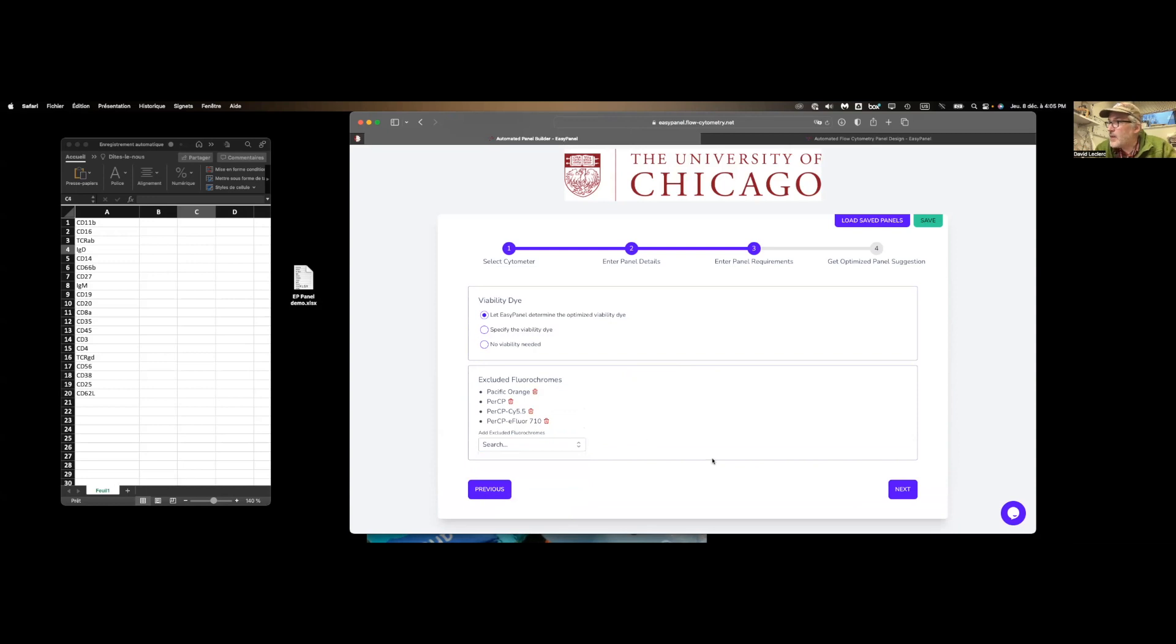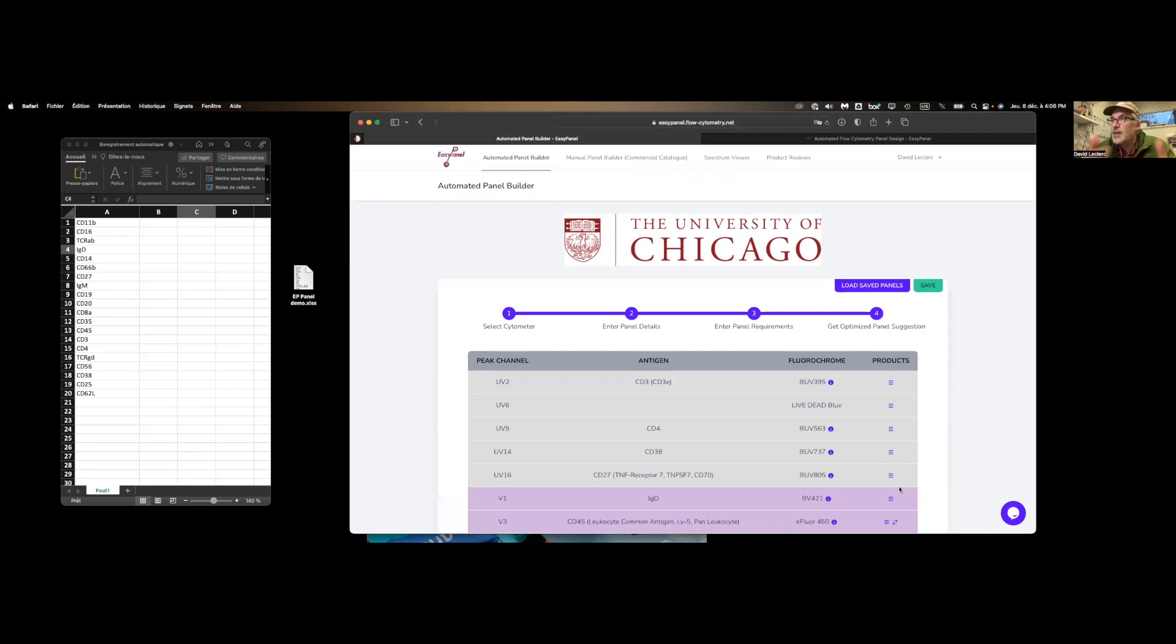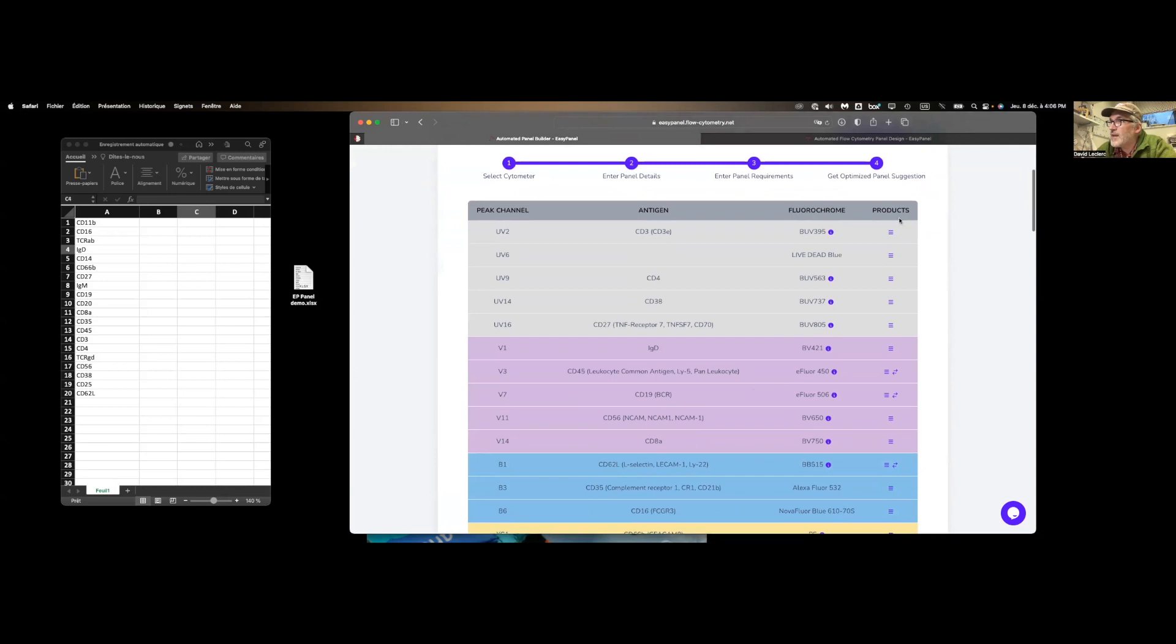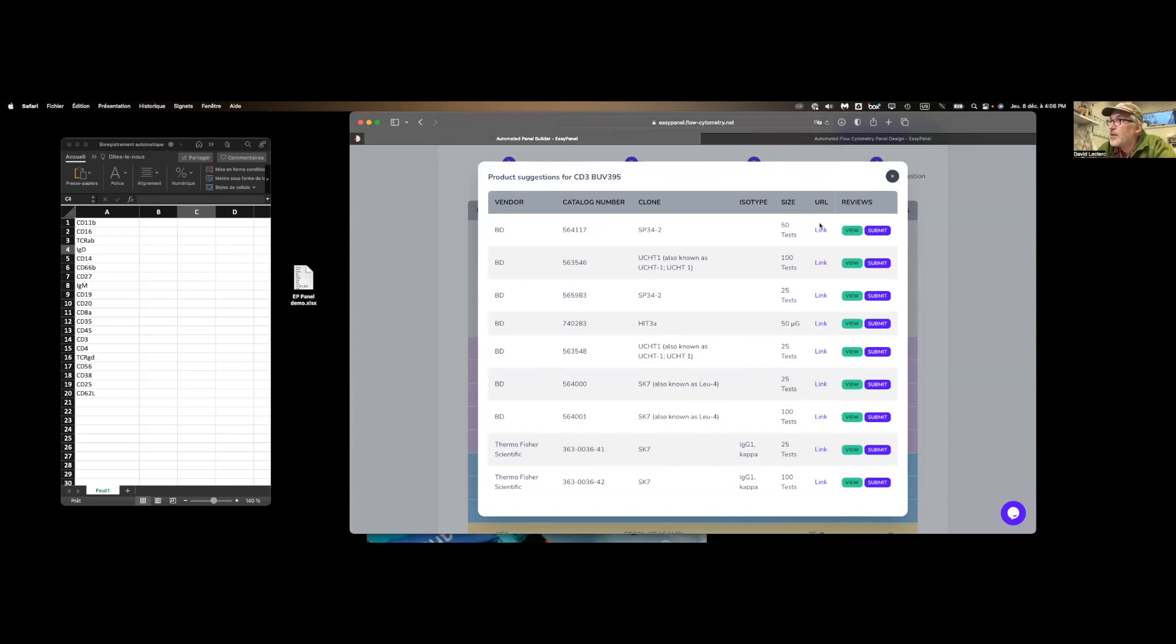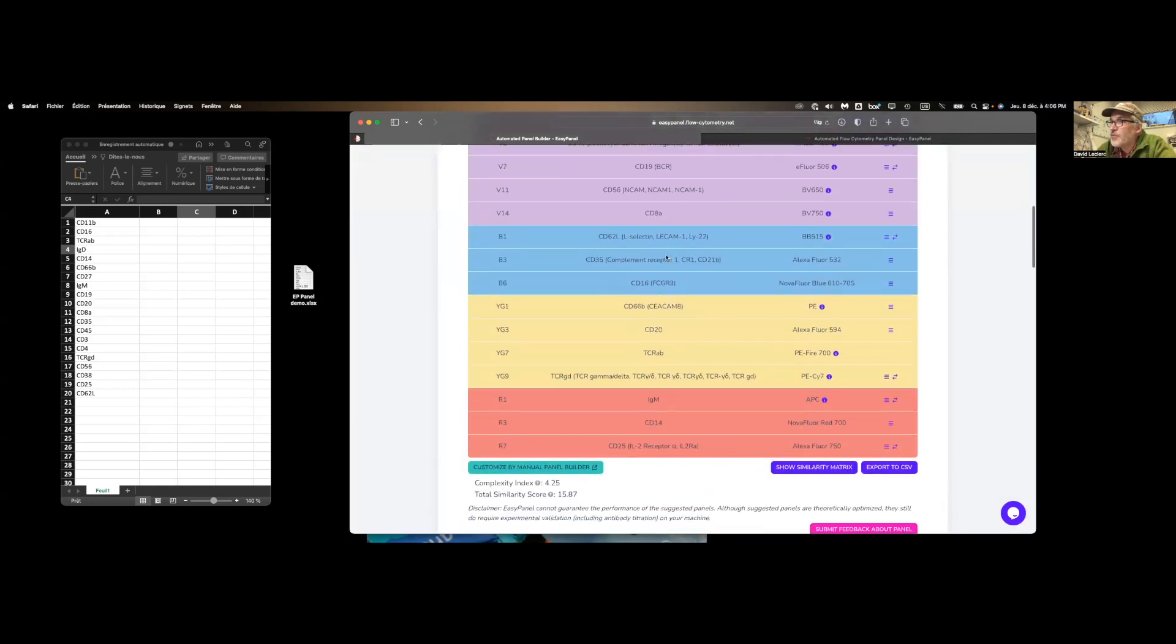Okay. Click on next, and then really rapidly it's going to calculate a pairing of the markers and the fluorophores that is now available over here. The last column under product, I can click and find a list of manufacturers that will offer these specific products depending on the different clones and so on. At the very bottom,